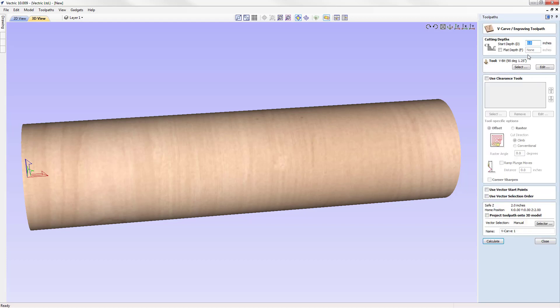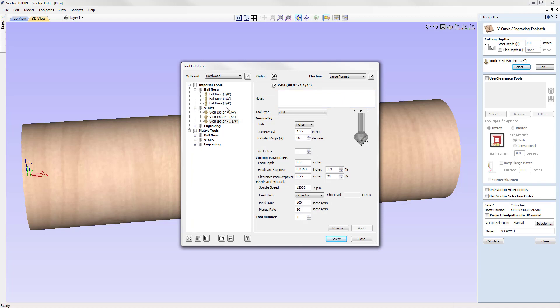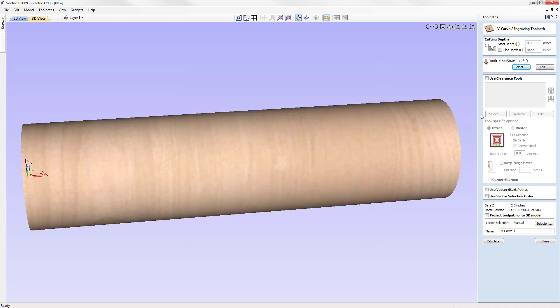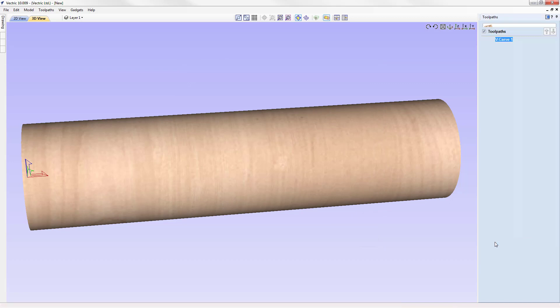We're going to use a start depth of zero, no flat depth. We're going to use the default V bit that happens to show up in here. If it's not the V bit that you have, you can click select and choose a new V bit from your tool database. We're not going to use any clearance tools and we're going to calculate that.